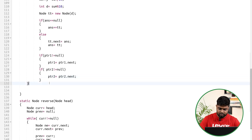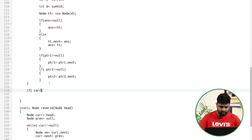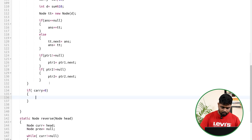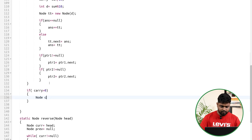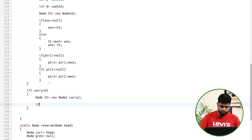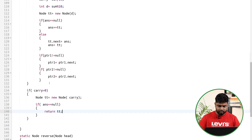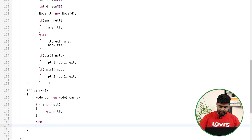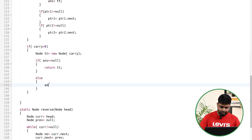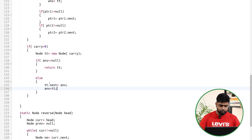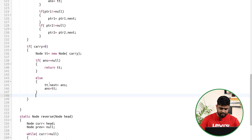After the while loop, if carry is greater than 0, create a new node tt with the carry value. If answer is null, return tt directly. Otherwise, set tt.next equal to answer and update answer to tt.